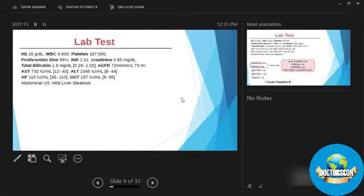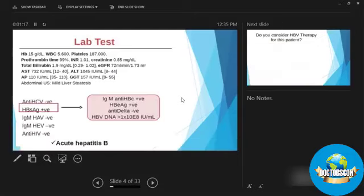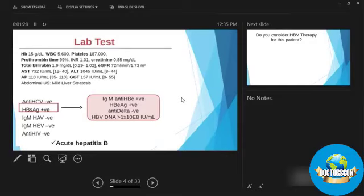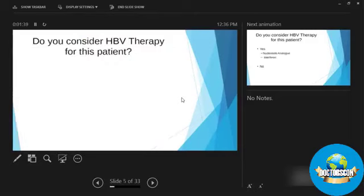Abdominal ultrasound was showing some steatosis. Considering these raised liver function tests, we decided to run viral screen, and he was surface antigen positive. He had IgM antibody positive, and his DNA was high. So we labeled him acute hepatitis B.